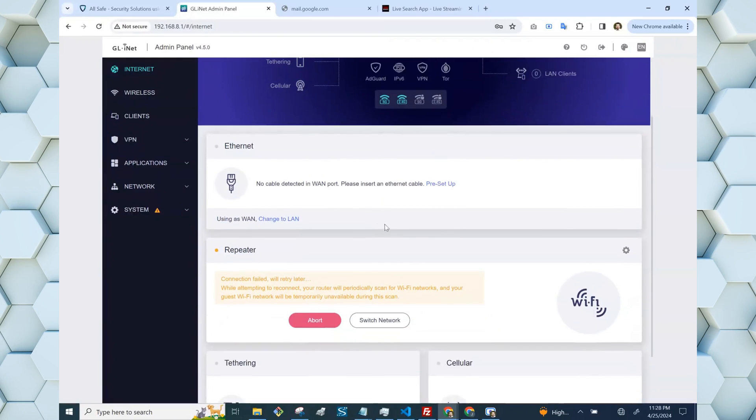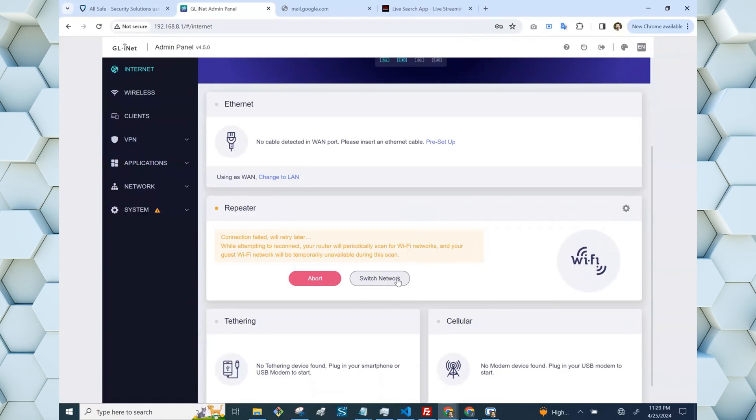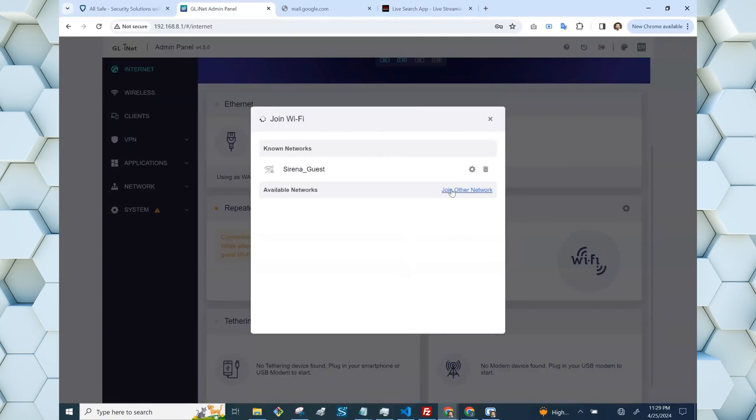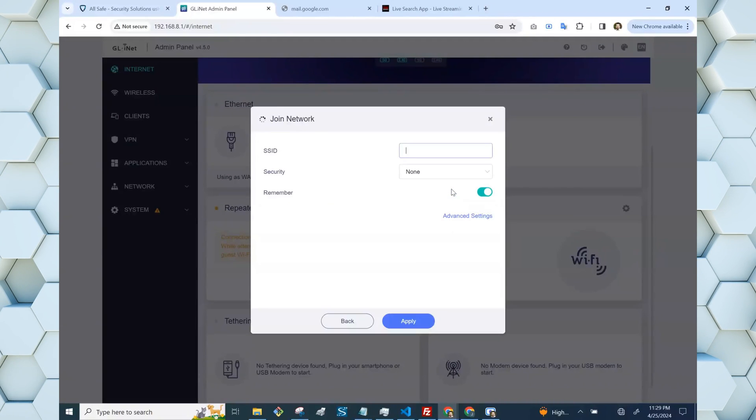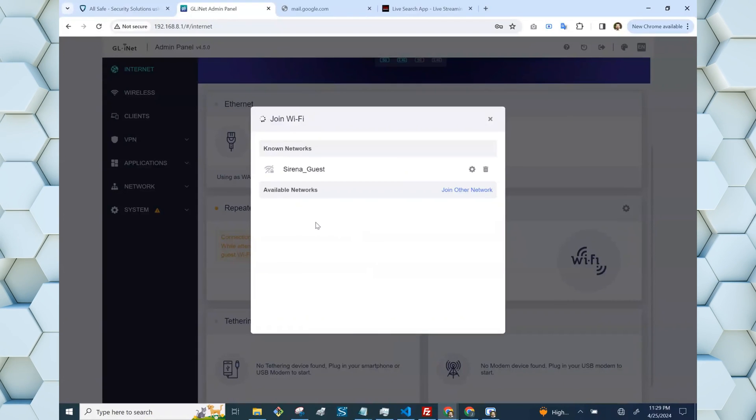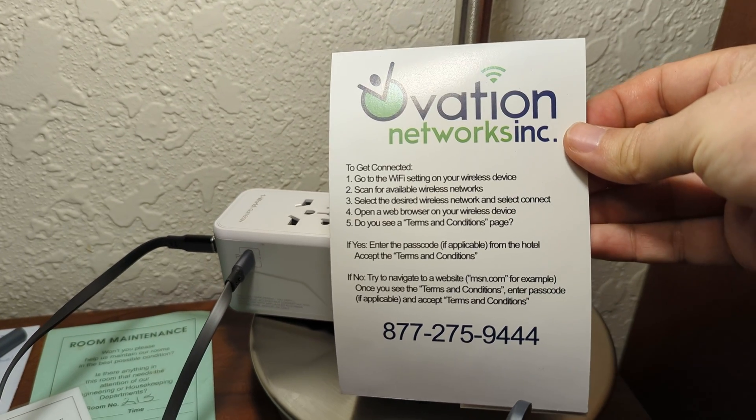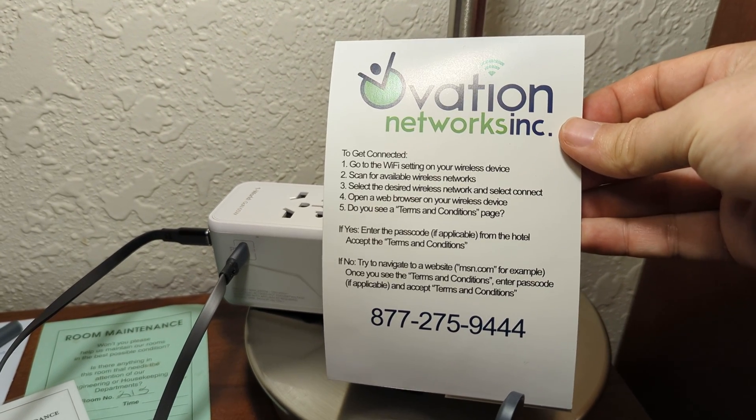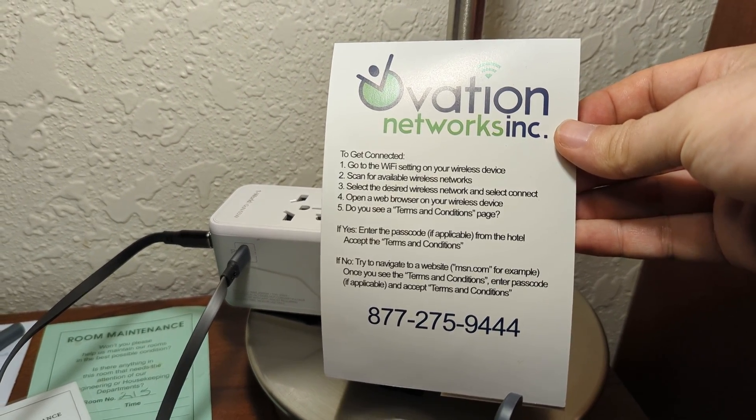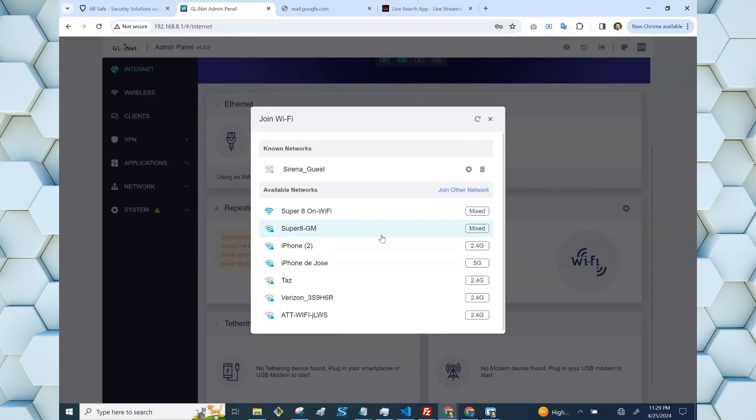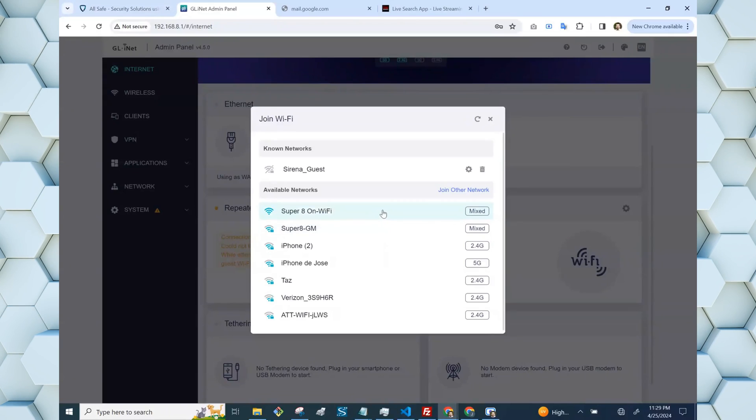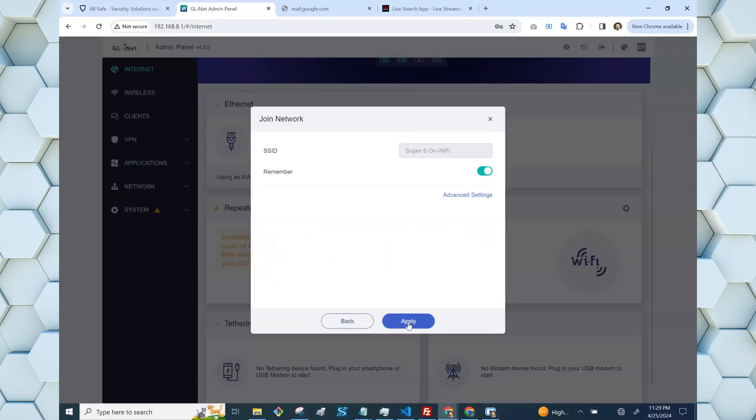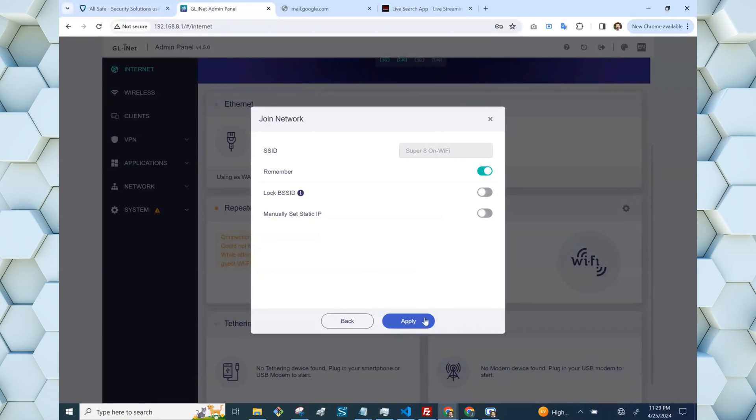And we'll need to scroll down to the repeater mode and click switch network. If you know the name of the network, you can enter it in manually here, or after a few seconds, the available networks should populate, so you can select one. It didn't give me a name for the Wi-Fi network, but it was pretty obvious here. There was Super 8 GM, which had a password, and I didn't have a password for it, so I chose the Super 8 open network, and then we'll hit apply.